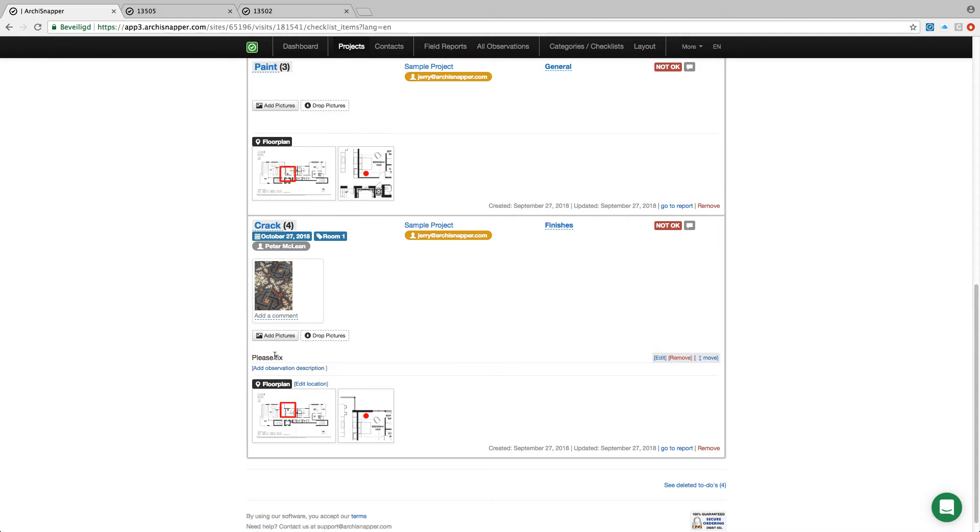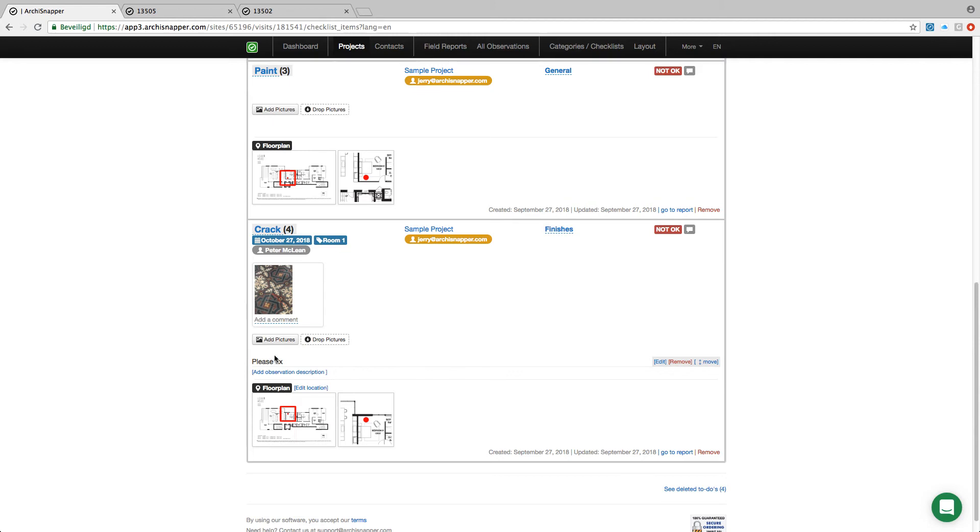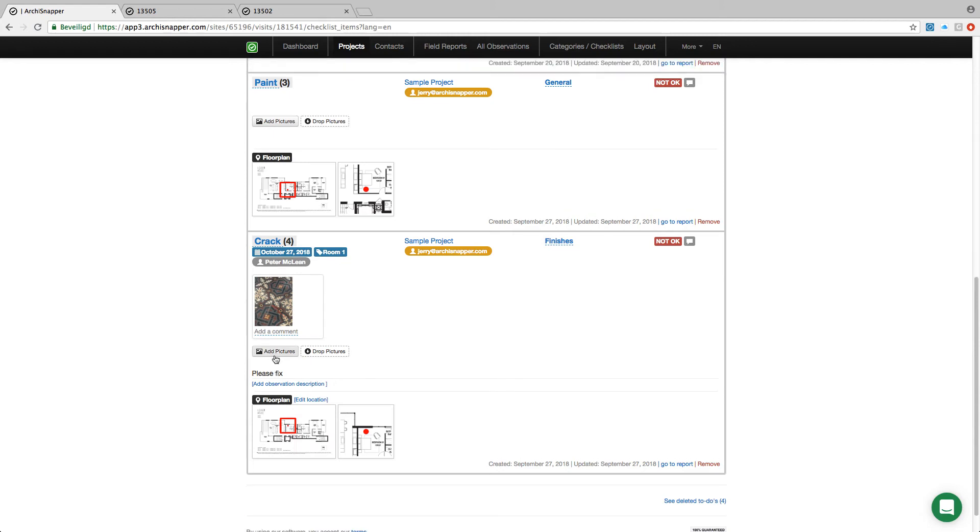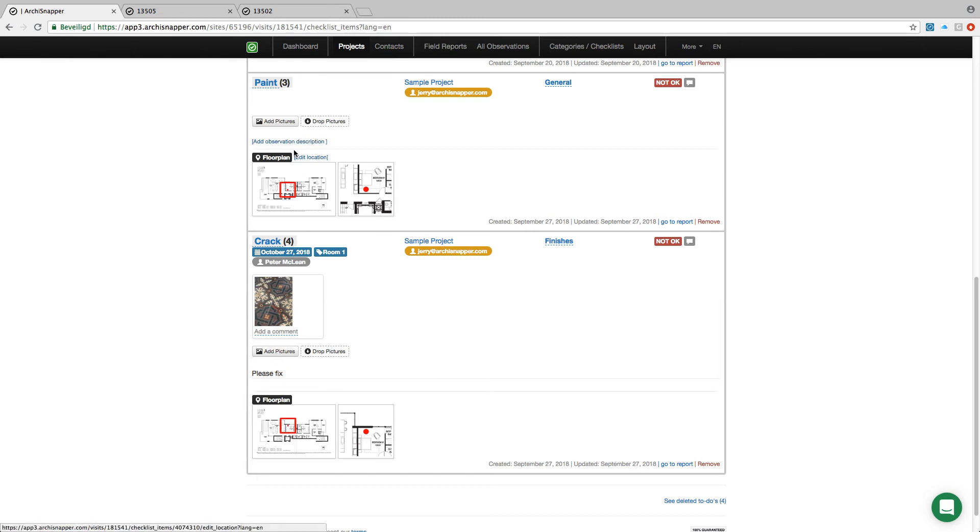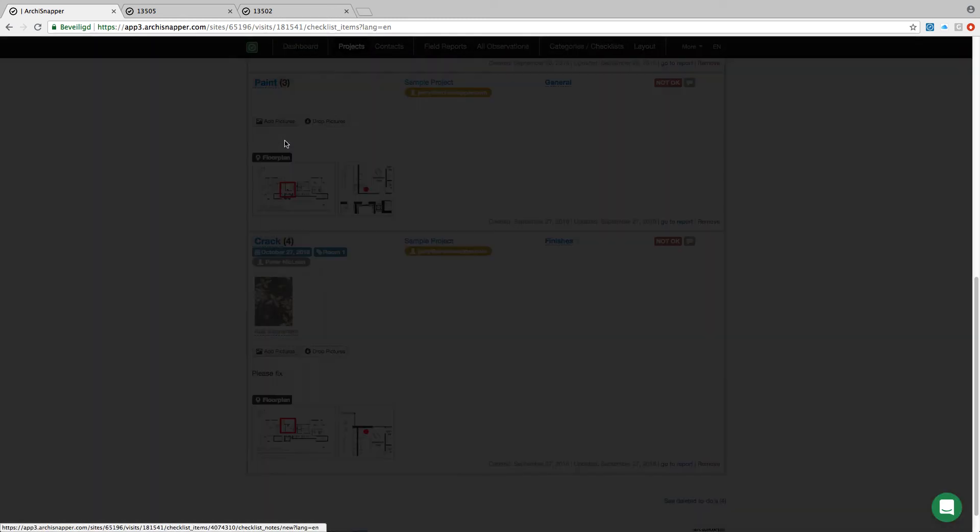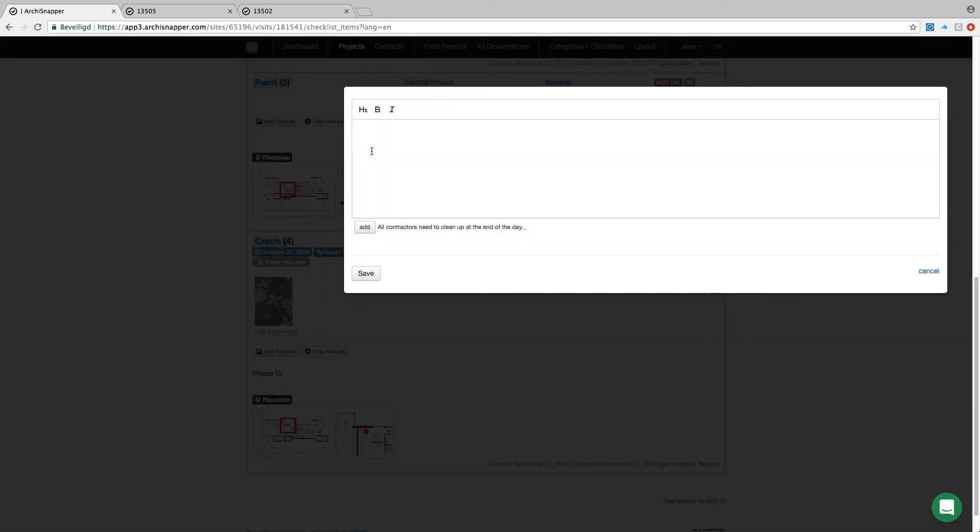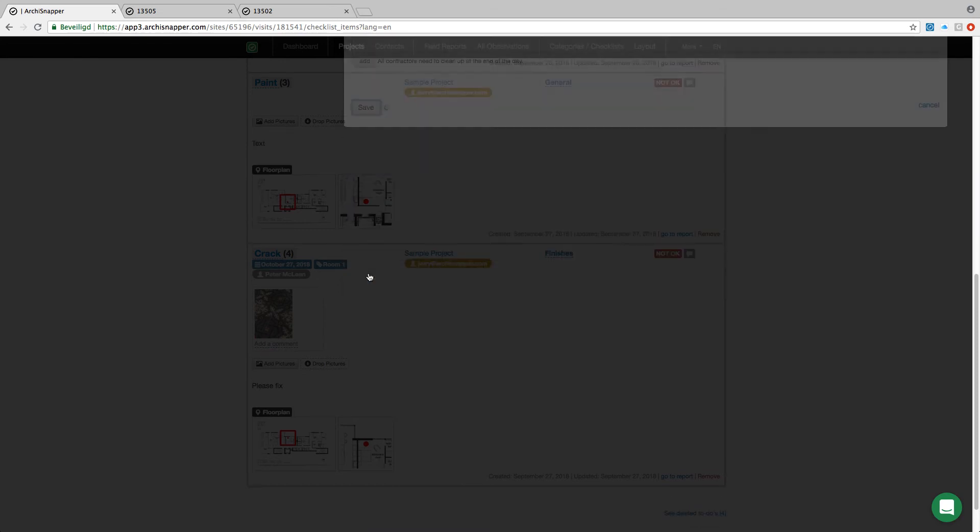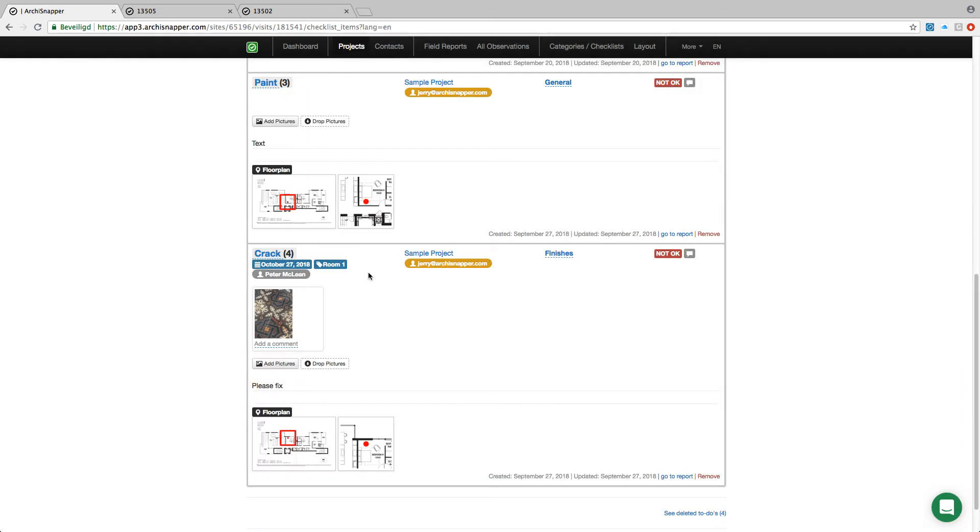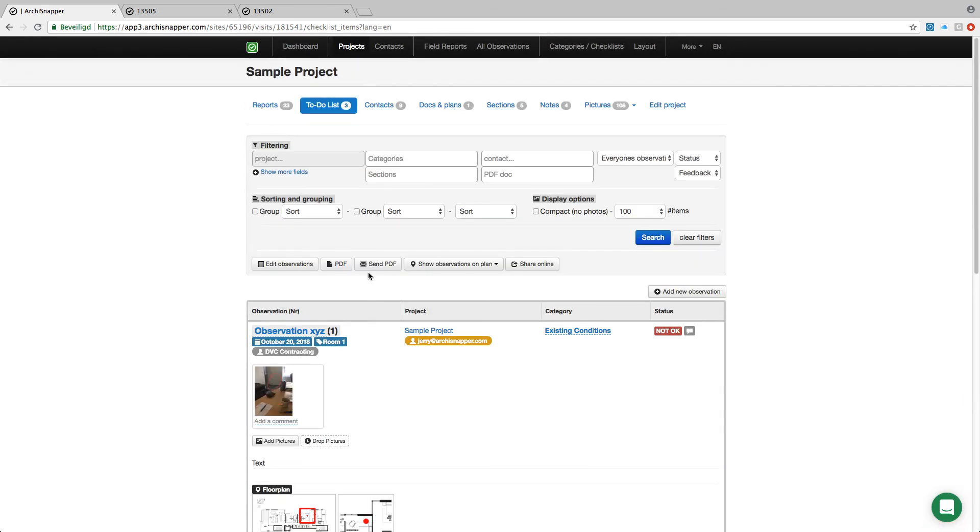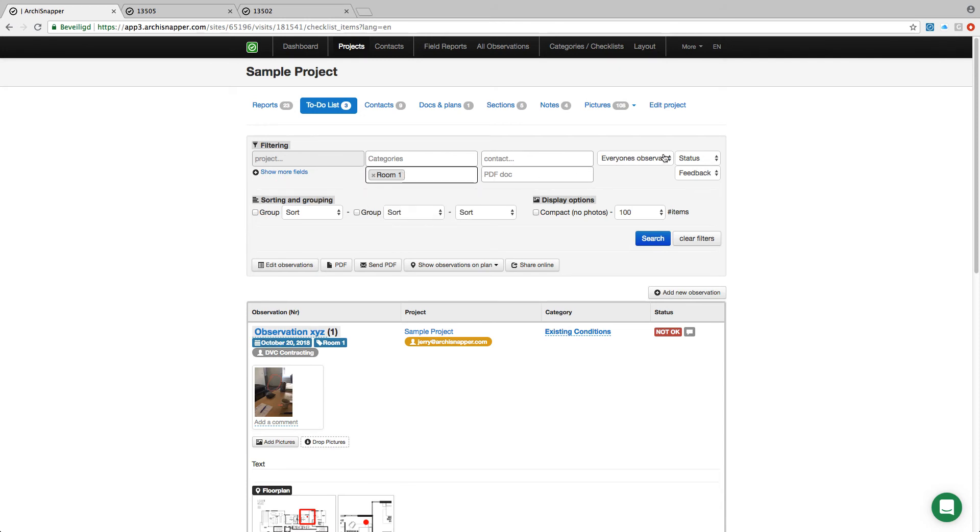It's important to know that we can still edit these observations from here with the online ArchiSnapper account. I can add photos, add descriptions—in fact change anything that I want to change also from here with the online ArchiSnapper account. I can also filter in the list. For example, let's say I want to filter out the list of observations for room one with status not okay.